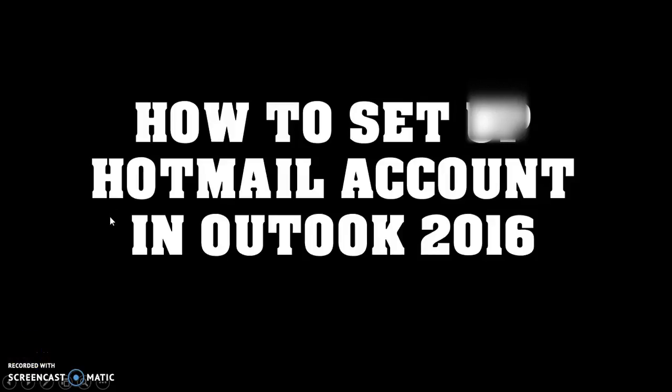Good day everyone, you're watching RayTube. On today's video I'm going to show you how to set up a Hotmail account in Outlook 2016. If you like this video make sure you hit the like button and also subscribe to my channel.